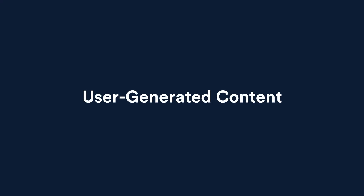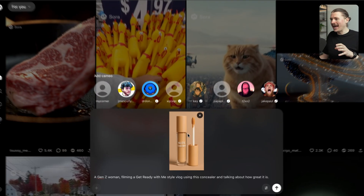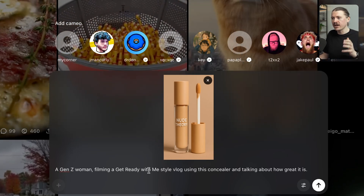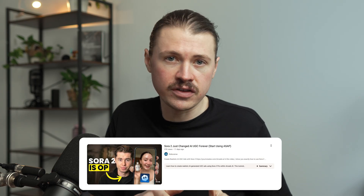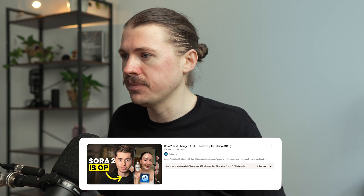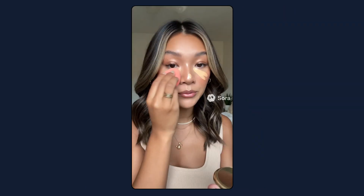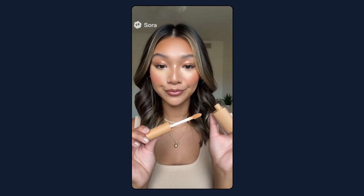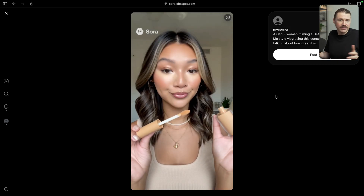On to our next use case: using Sora 2 to create UGC — user generated content. I went into ChatGPT and had it make up a fake product: a concealer called Nude Theory, and downloaded the image. Over in Sora, I added this image with the prompt: a Gen Z woman filming a get-ready-with-me style vlog using this concealer and talking about how great it is. The result: 'Okay, so this is the Nude Theory concealer — I am obsessed. The texture is so creamy but lightweight, and it actually stays all day without getting cakey. Look at how easy that blended out — bright, smooth, and it matches my undertone perfectly.' She mentioned the brand name straight from the picture without me even specifying it in the prompt. For businesses, imagine filling a new product landing page with high-quality videos of people actually using your product.